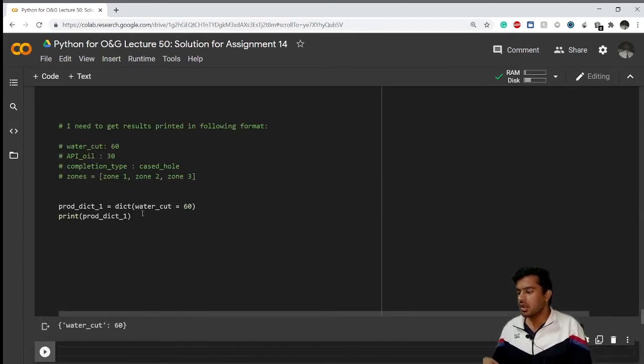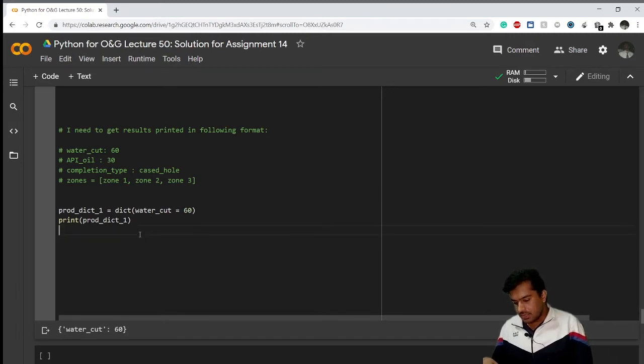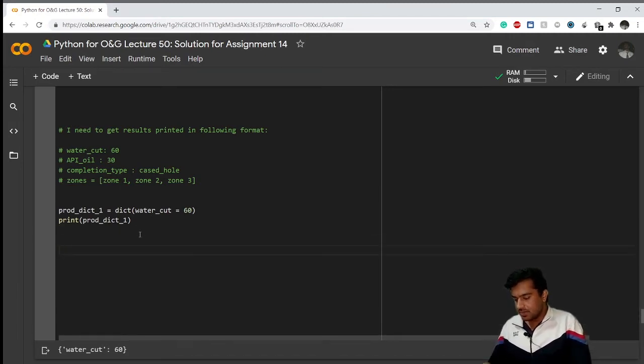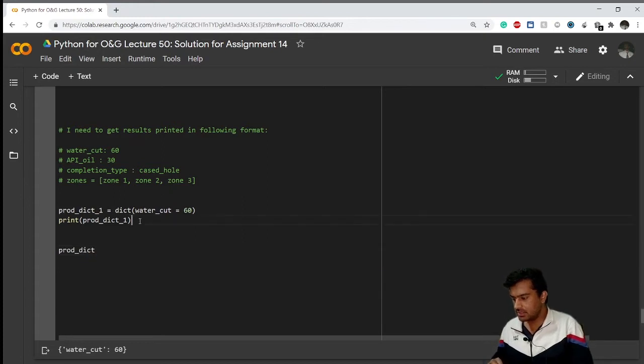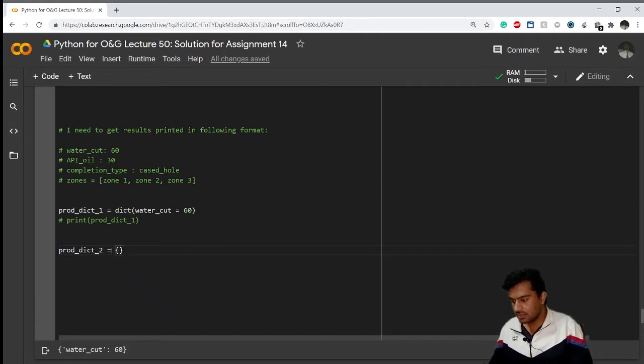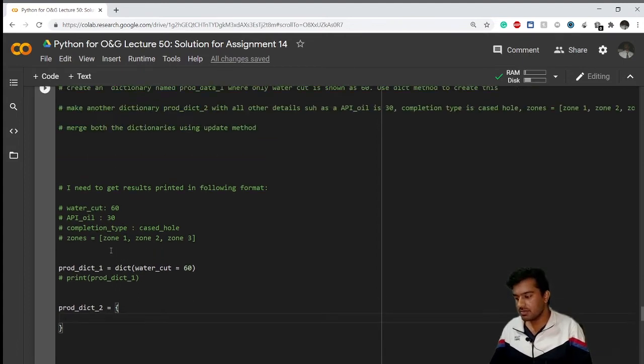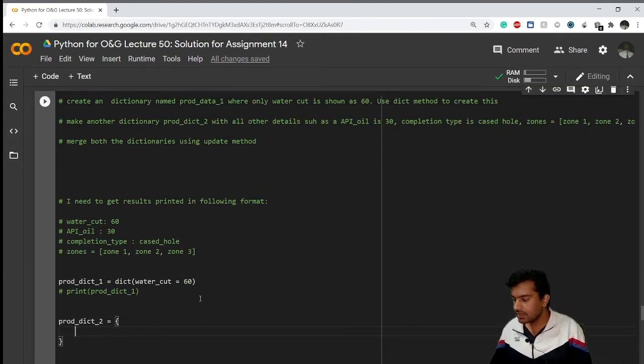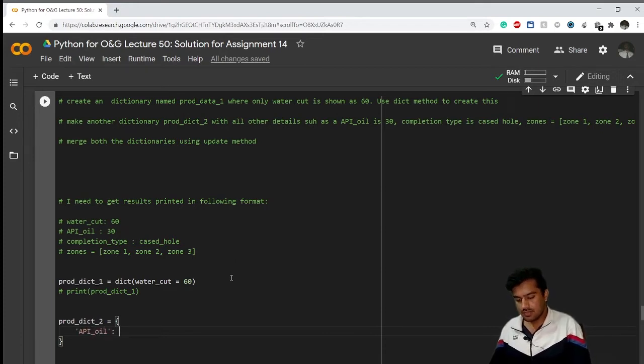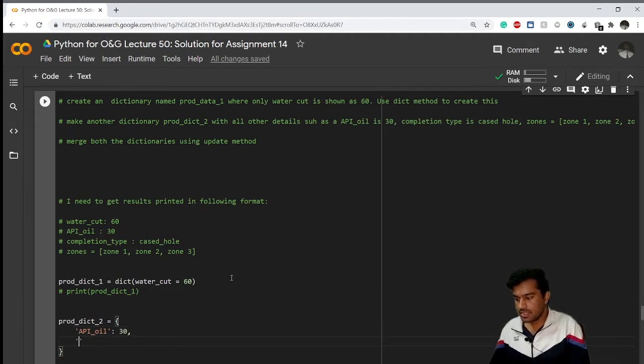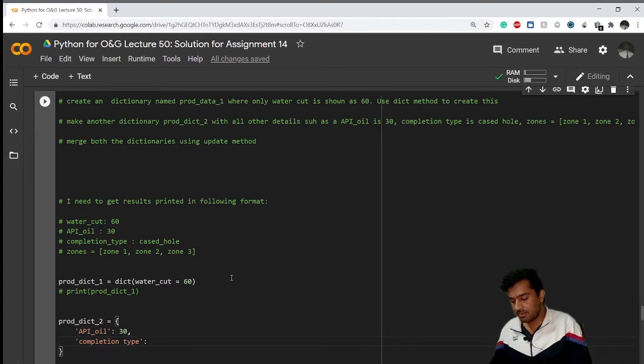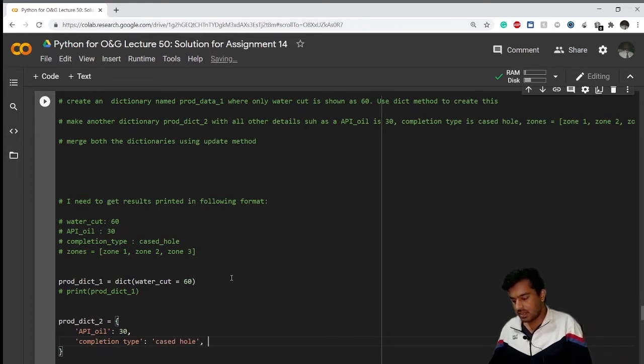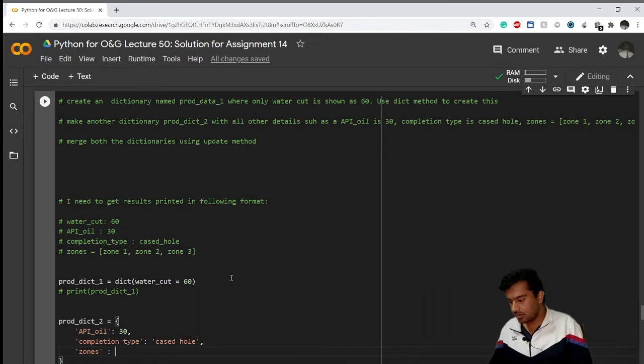Now what you have to do is create another dictionary prod_dict_2. I'll just not print prod_dict_1 now. I'll create another dictionary by the traditional method because I haven't been asked to do it using dict method. In that I have the key api_oil which contains the value of 30. After comma I'll go down and create another key, completion_type. My completion_type is cased_hole.